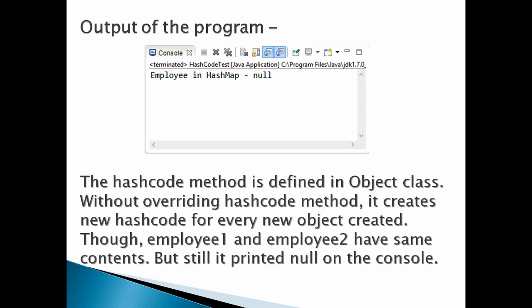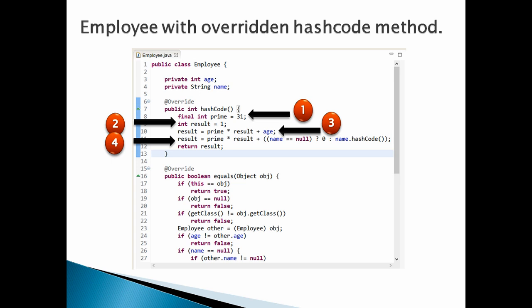Let's resolve the above issue by overriding hashcode method in Employee class. Let's discuss the overriding of hashcode method in Employee class point by point.